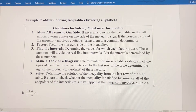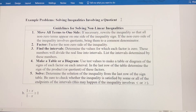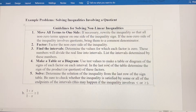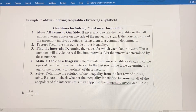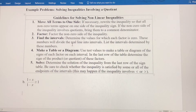In this video, we're going to do one example of solving inequalities involving a quotient. I copied the rules from the previous video where we solved a quadratic inequality. The process is mostly the same, just a little bit different.